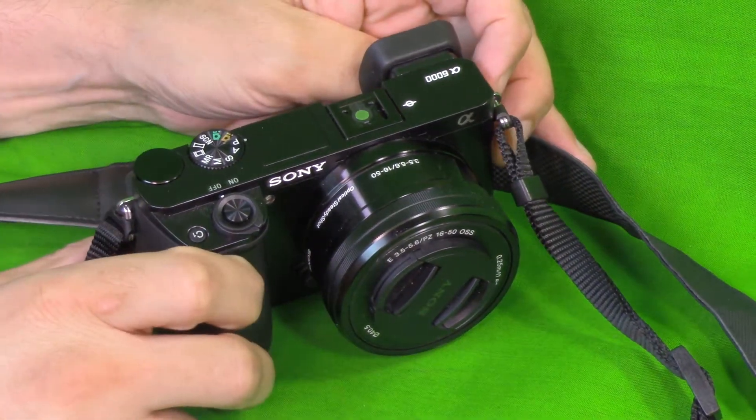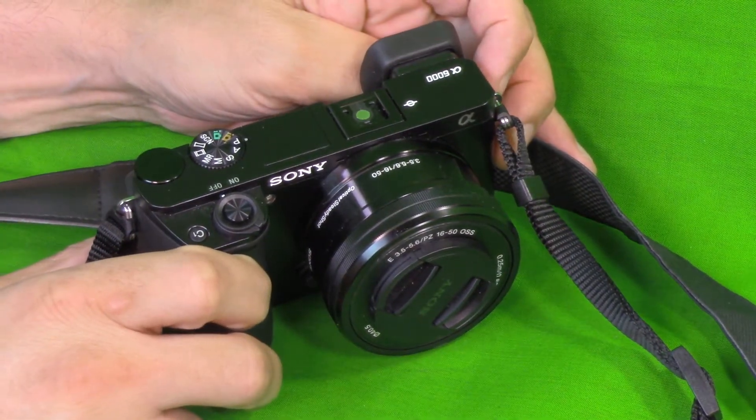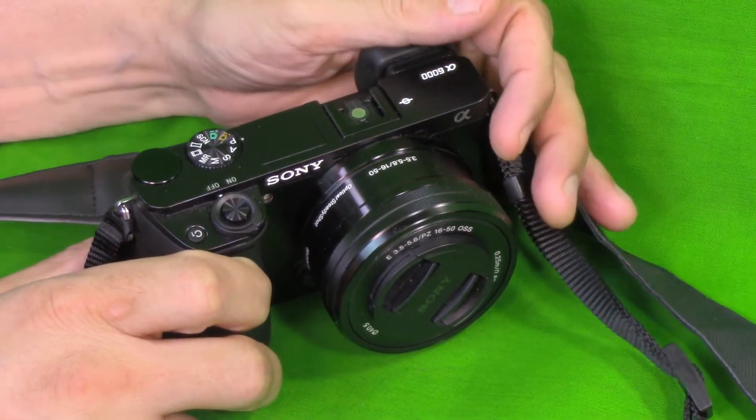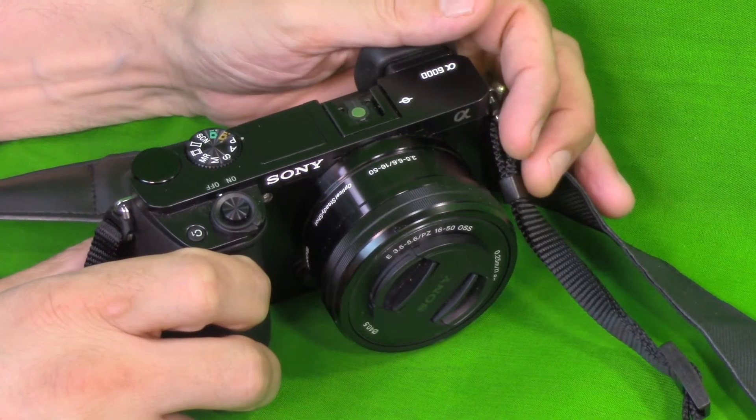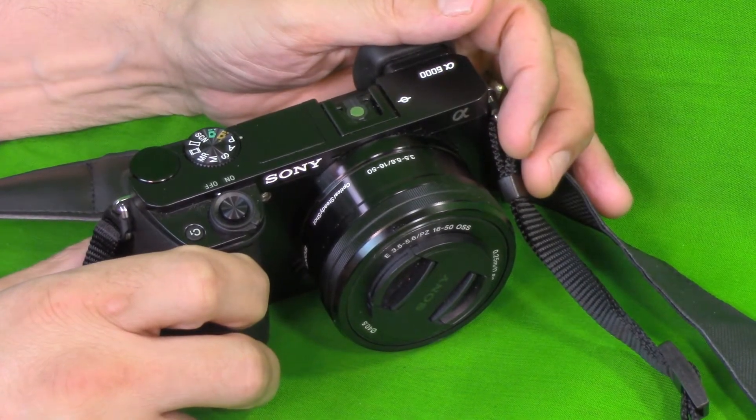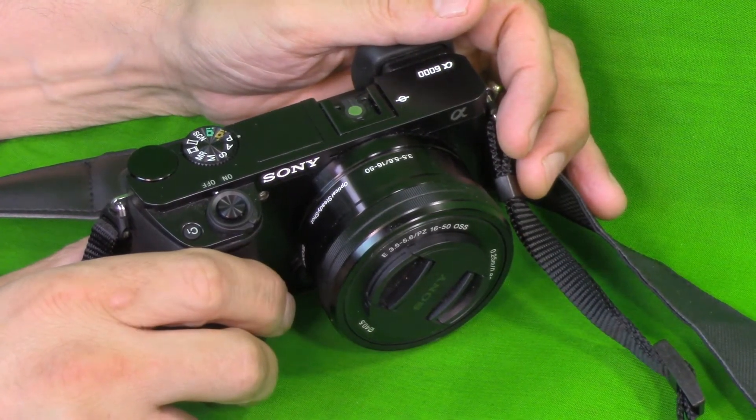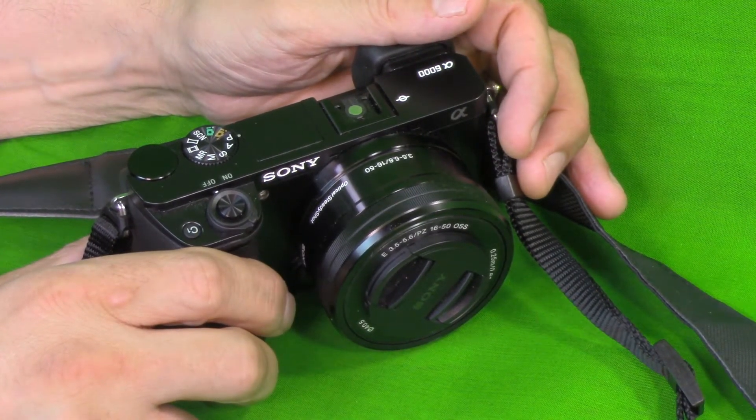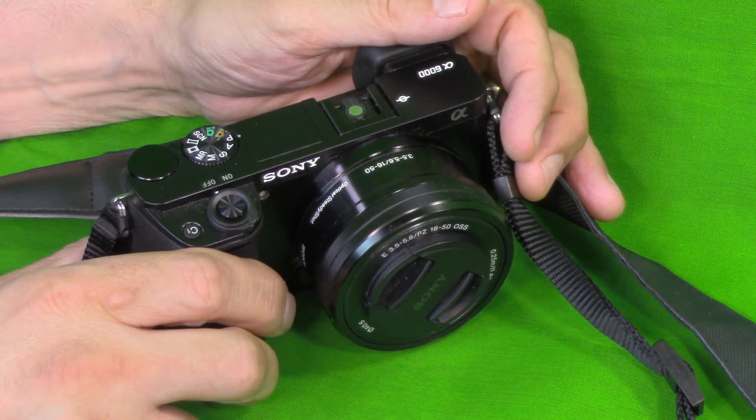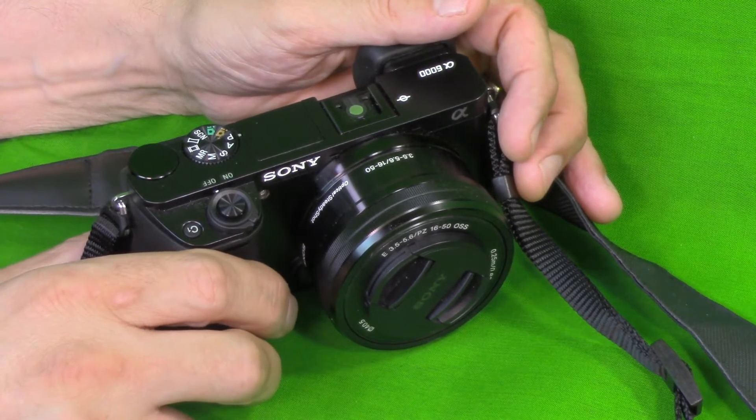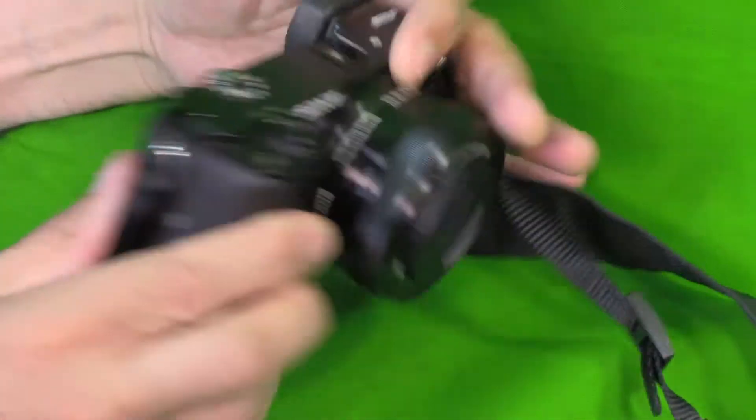Hi there! Today we have the Sony a6000 and we're going to show you quickly how to turn off the Wi-Fi. This way you can save a little battery power if you're not using it in the field and you don't need the Wi-Fi enabled. We're going to show you quickly how to do that.